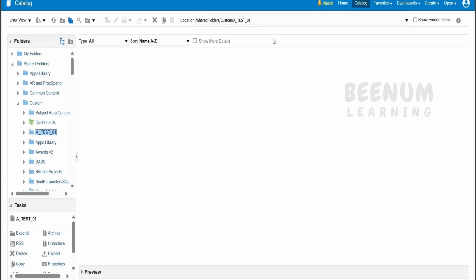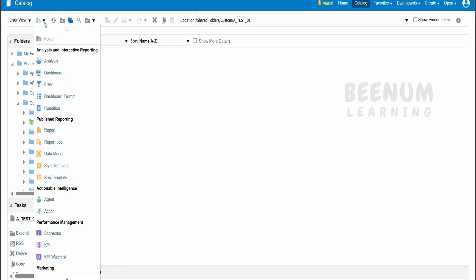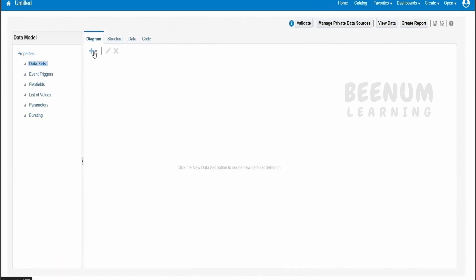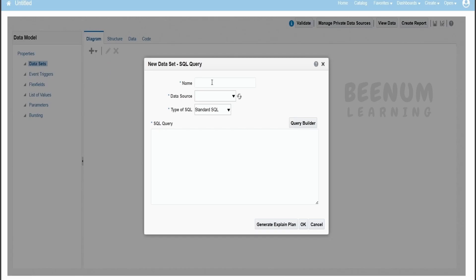I have logged into my Oracle Fusion Cloud application instance and navigated to the analytics or the BIP catalog. I am here in one of the folders I have created for demonstration purpose. First and foremost, we have to create the data model and create our procedure. I will click on plus and click on data model. In the data set we have to click on plus and from the menu select SQL query.